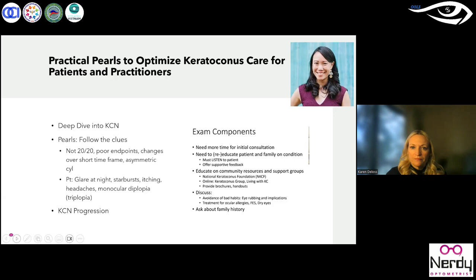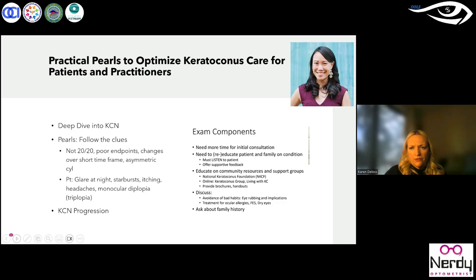She went through exam components: a consultation, educating the family and patient, listening to patient concerns, offering support and resources, and educating the patient on avoiding bad habits and treatment options. A really important thing to hone in on is family history — asking if there are any other family members that have a history of keratoconus or potentially will have a risk for keratoconus moving forward.